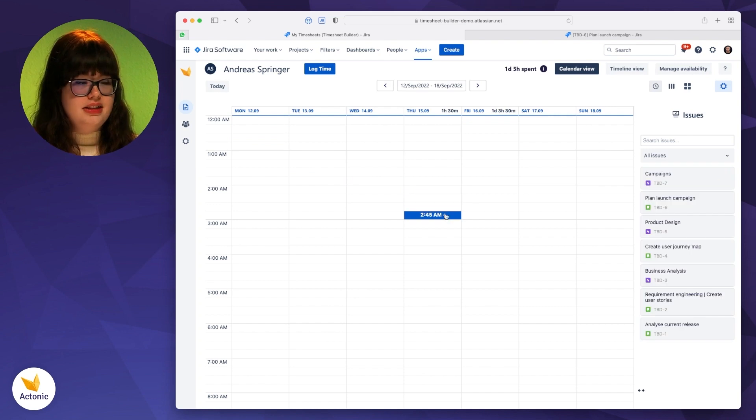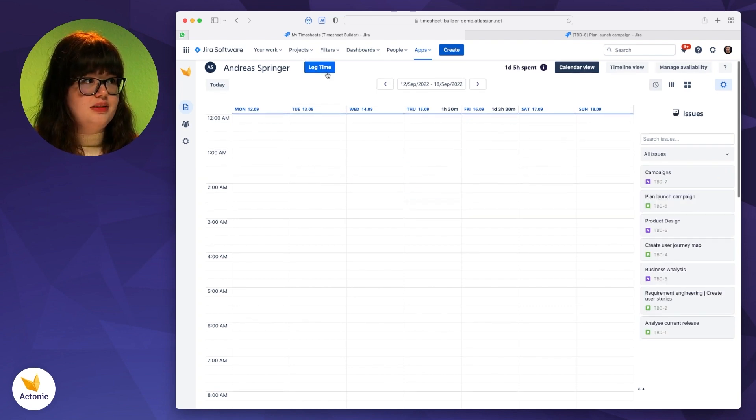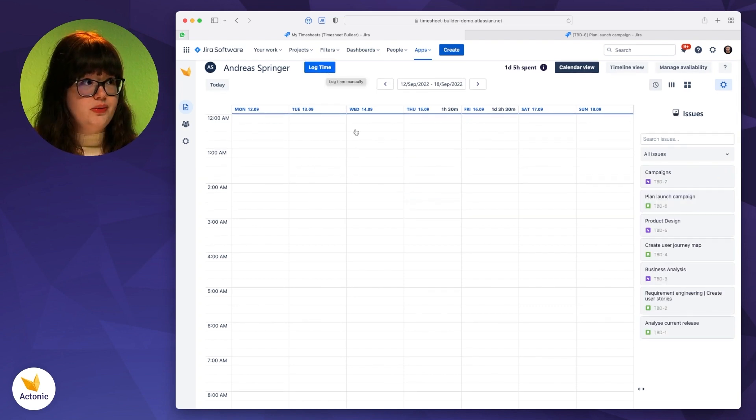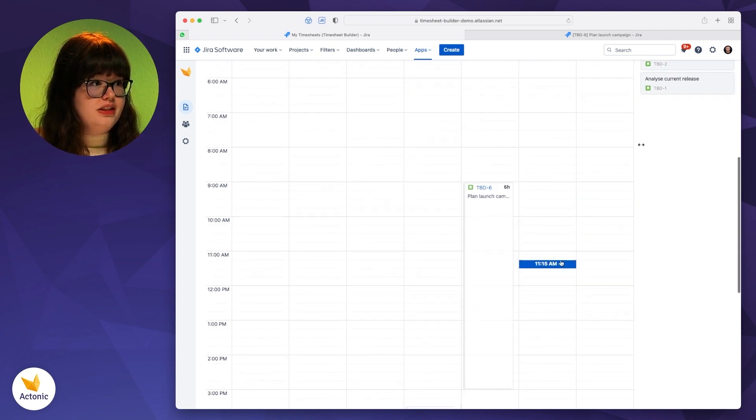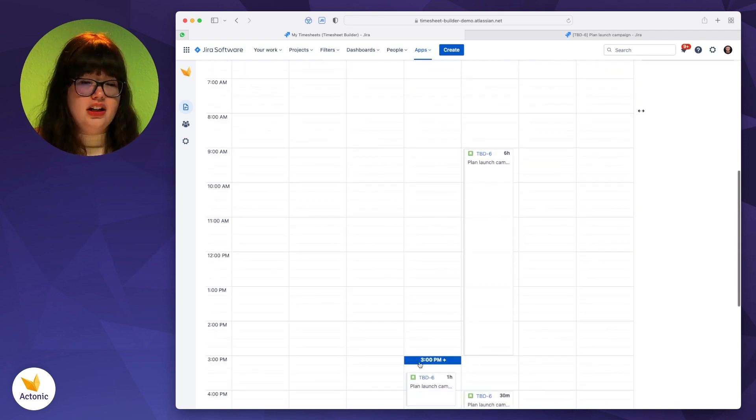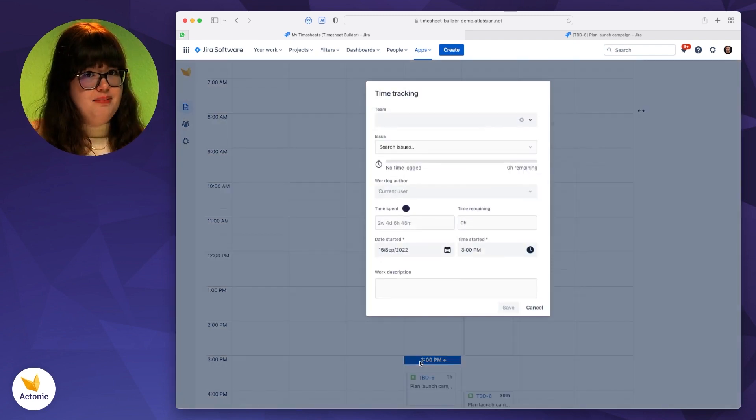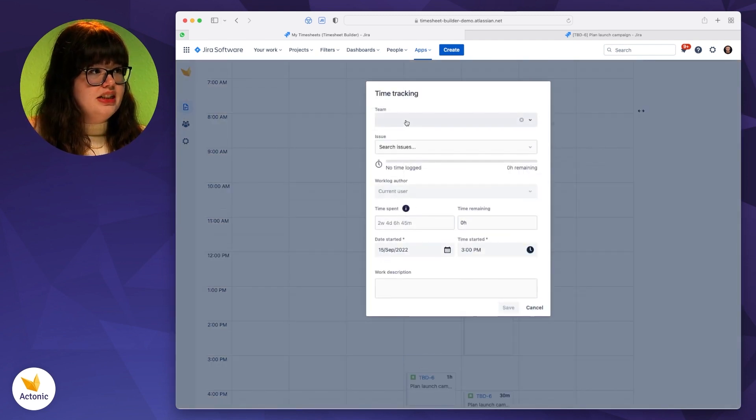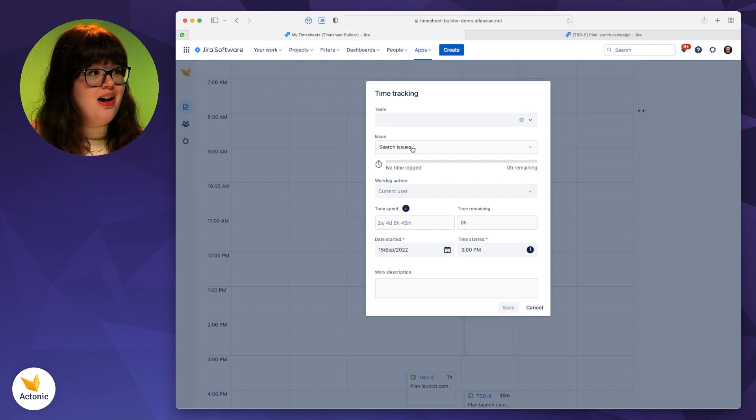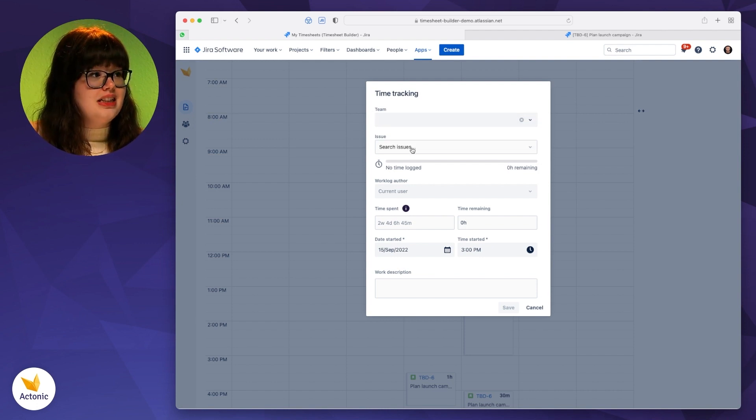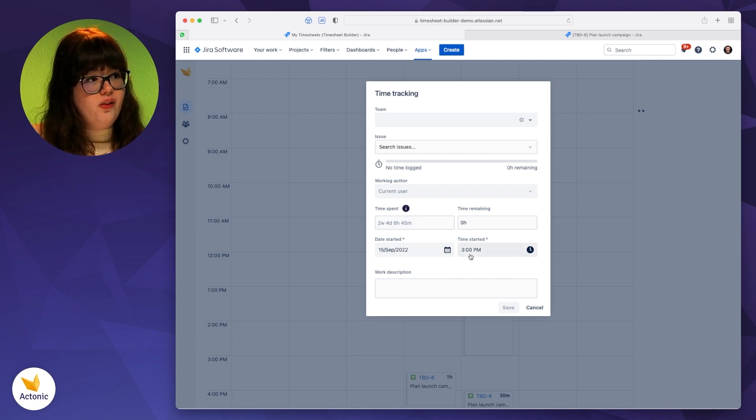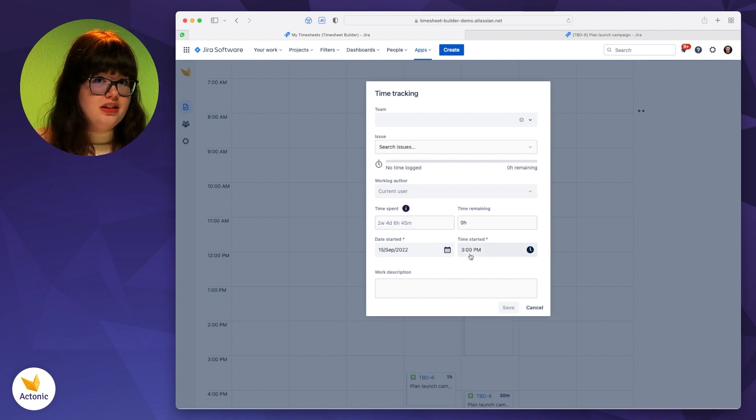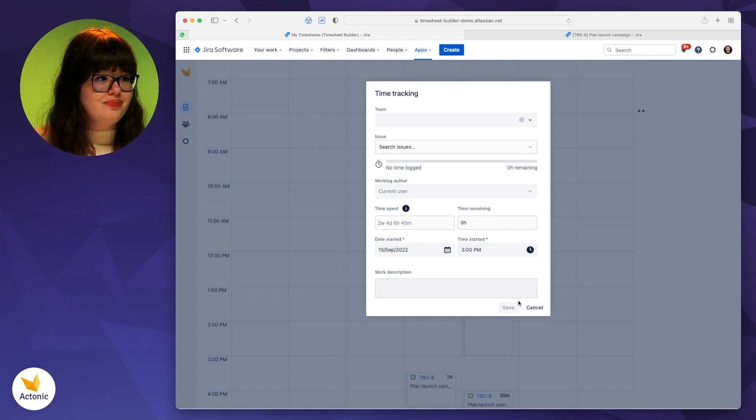We have different possibilities. One possibility is the button on the top that you can spot right here. Another one is just to click on any timeslot that you want. And then there will be a pop-up, the same as on work time. And you can select for which team you want to log the time, on which issue you want to log the time, how much time it took you, and also when you started it, on which date. And you can also just write down a brief description of what you have done.